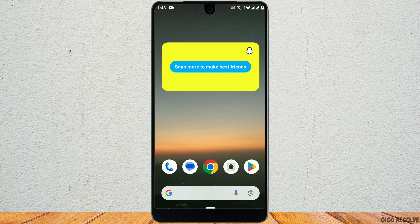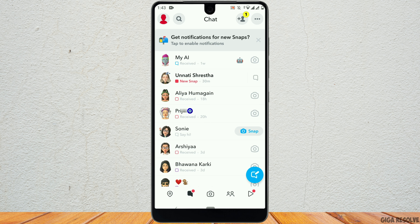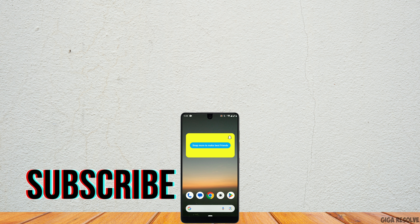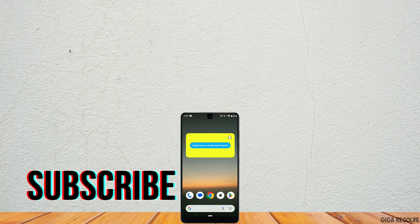Now whenever you tap on this, your Snapchat app will directly open. I hope you are clear on how to add the Snapchat widget on Android. If you found this video helpful, don't forget to hit the like button and subscribe for more helpful tutorials. Thank you.